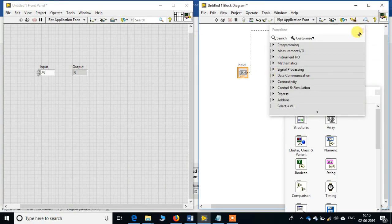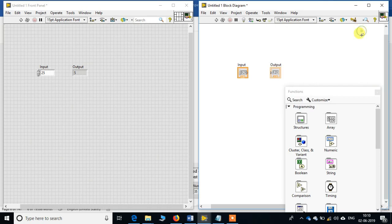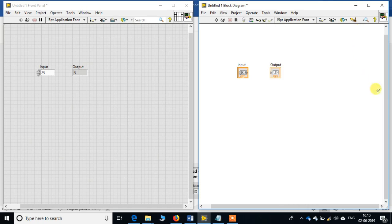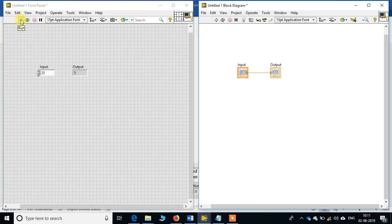Just, sorry, I will just close this. Yeah. So now if you see, it has been connected. Now if I run the program, this run button in the front panel and the run button in the block diagram, they perform the same function. You can use either of this or you can press Control R.